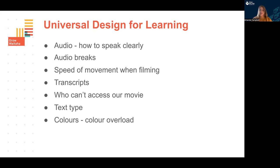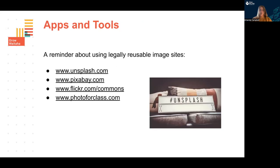Think about who can't access your movie — you may have the facility to use tools like sign language or text type. Don't forget to talk with your akonga about colors and color overload that we sometimes see in children's presentations. Remind your children about using legally reusable image sites and talk about plagiarism — let children know they can't just take images off Google. Here are four sites we recommend that have lots of reusable images to help with your presentations.